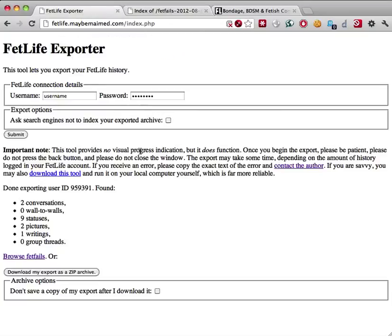Once the export is complete, if you do want to help make FetLife searchable and Google-able, you're done. A snapshot of your FetLife account activity will now be available on the open internet.